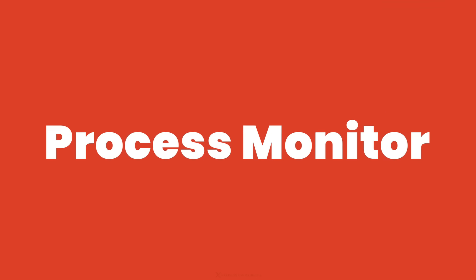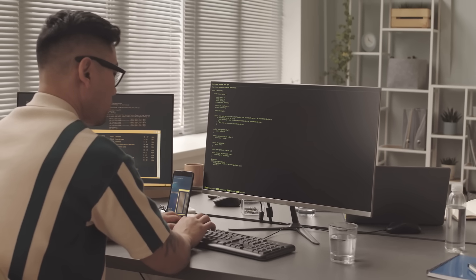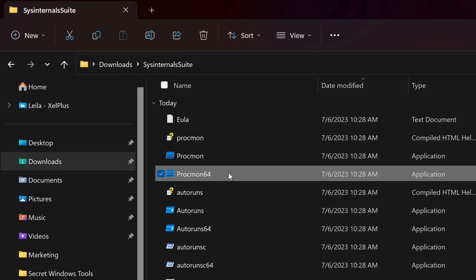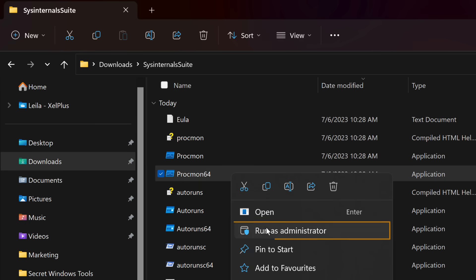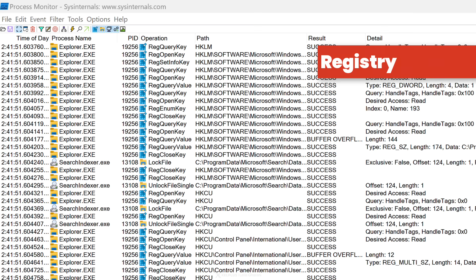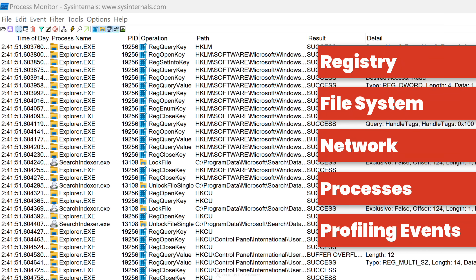The next tool we're going to look at is called Process Monitor. Process Monitor, or ProcMon, is one of the most powerful tools in SysInternals when it comes to troubleshooting. It requires admin rights, so right-click the executable and select Run as Administrator. The moment you open it, it starts a real-time trace and captures events from five different classes: Registry, File System, Network, Processes, and Profiling Events.